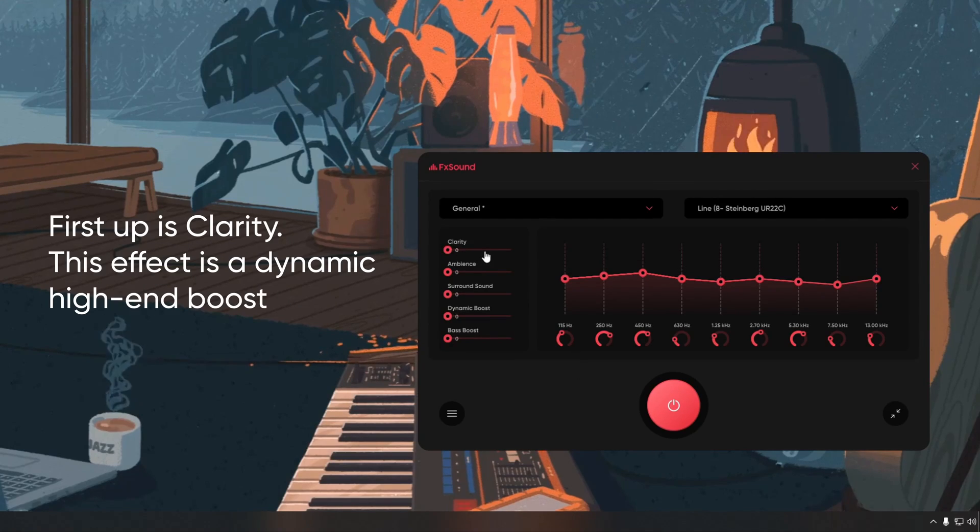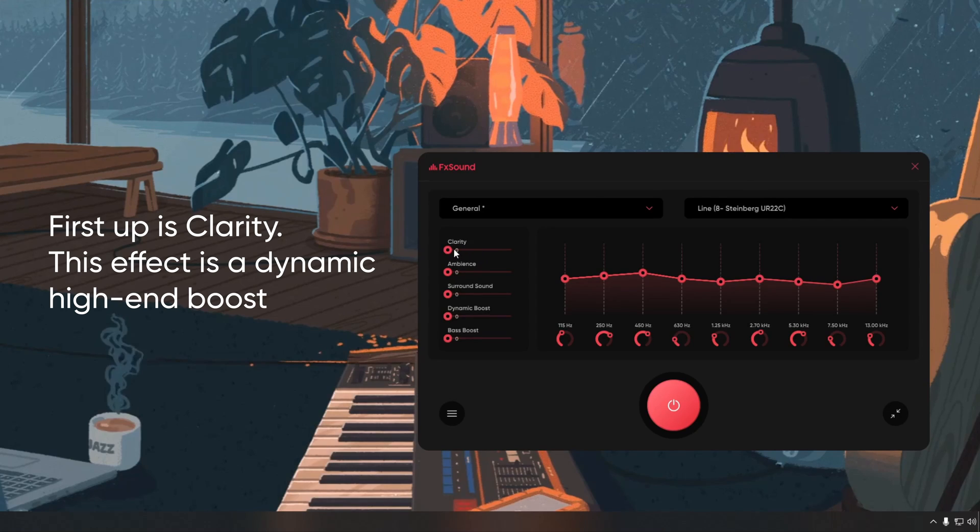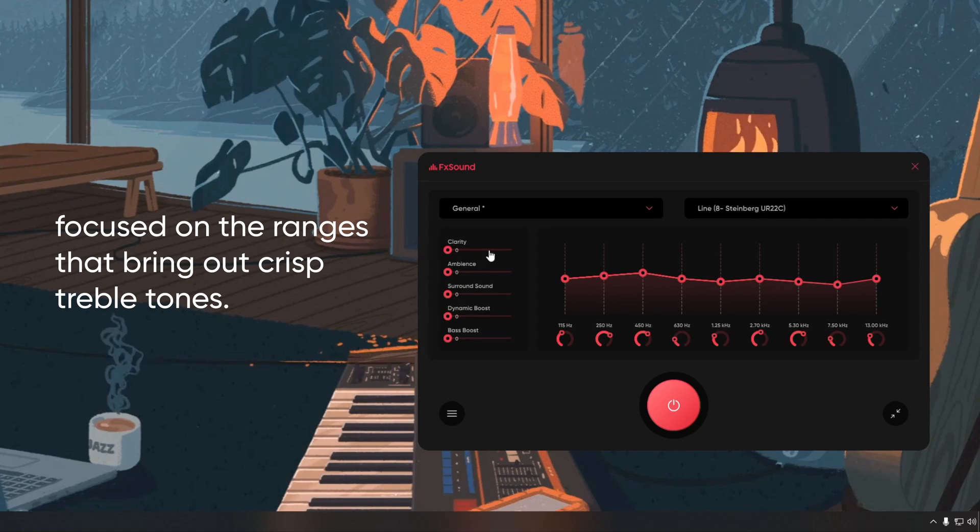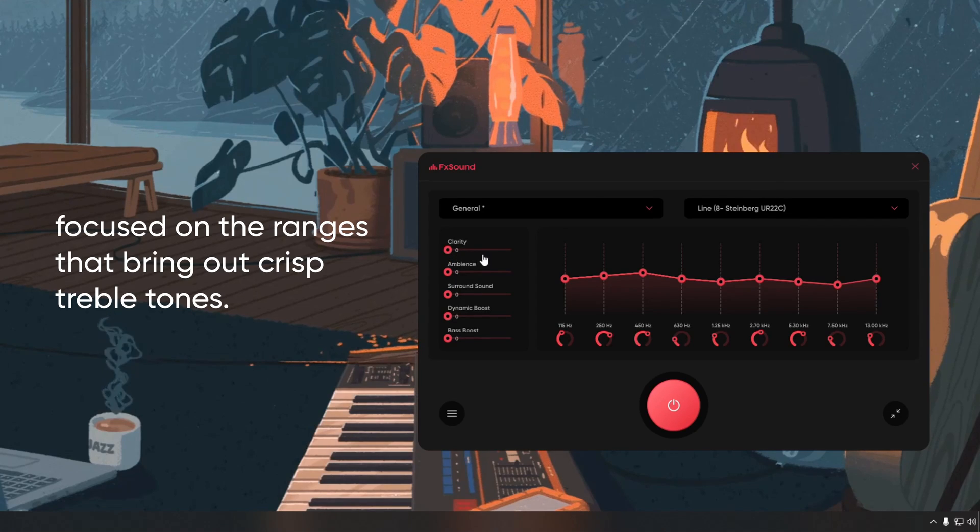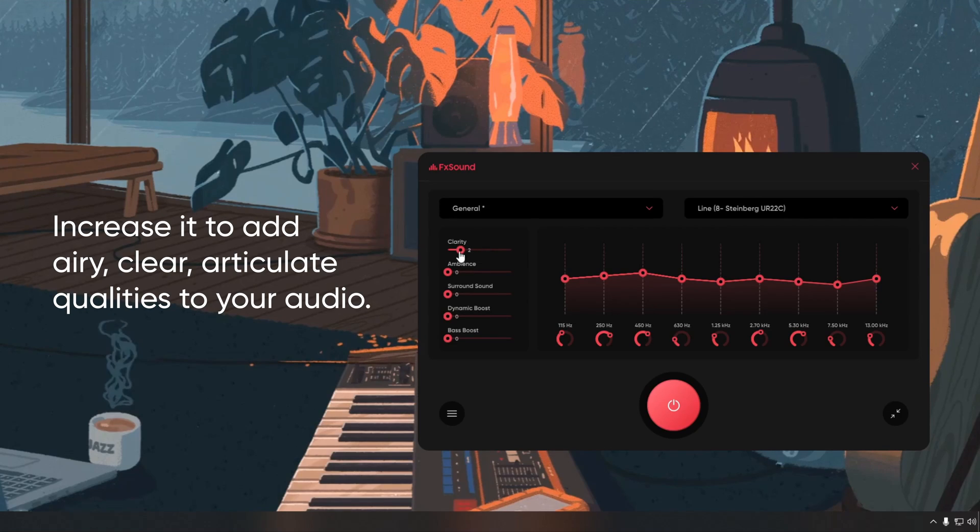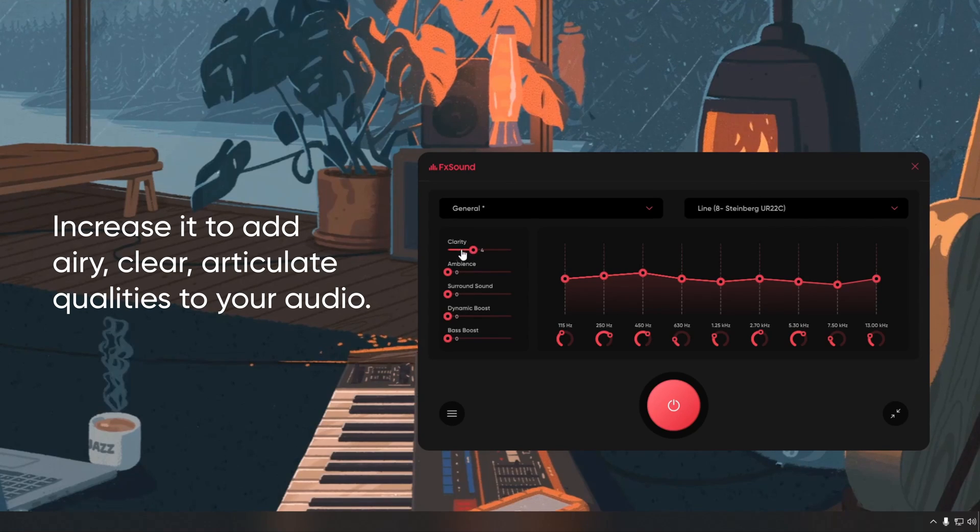First up is clarity. This effect is a dynamic high-end boost. Focus on the ranges that bring out crisp treble tones. Increase it to add airy, clear, articulate qualities to your audio.